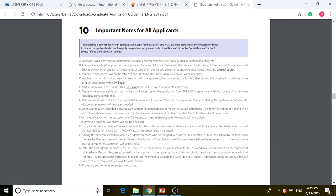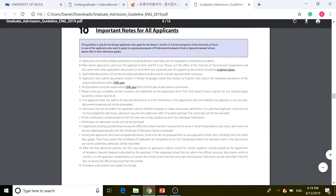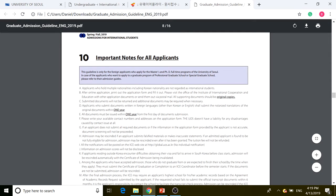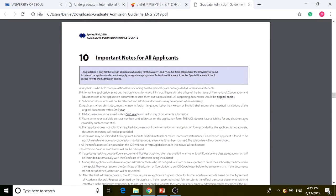Important notes for all applicants are similar to undergraduate but contain some important notes for other departments as well, so make sure you read them carefully. This guideline is only for foreign applicants applying for master's and PhD full-time programs at the University of Seoul.